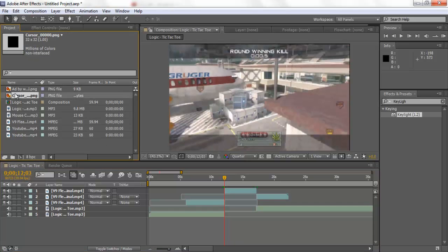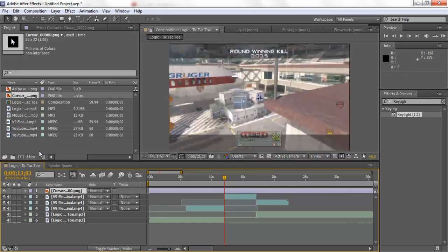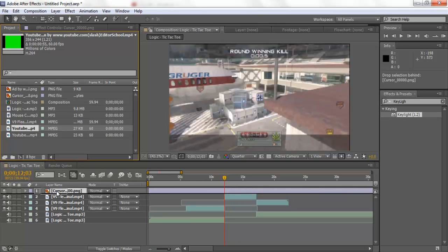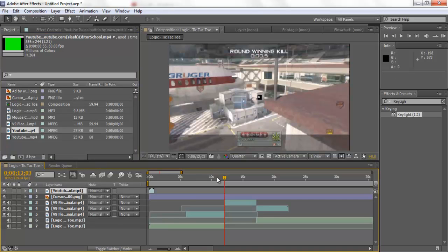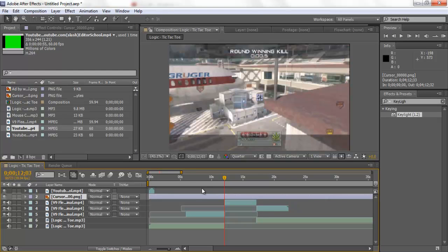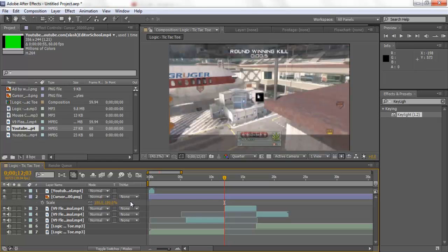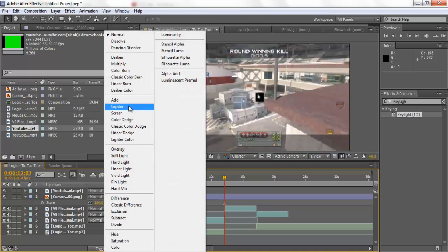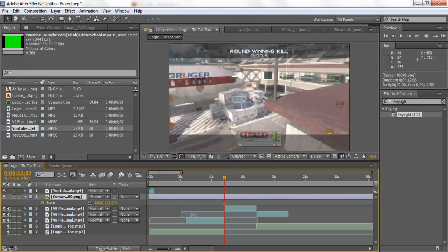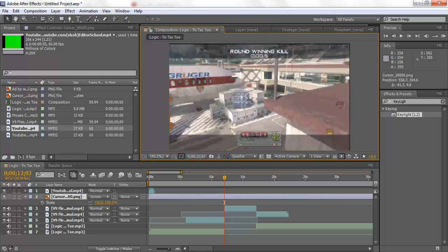Now we want to import the cursor and the pause button. For the cursor, press S to scale it up to about 180. Then go into the layer style and change it to Screen so it gets rid of the black background. We're going to drag it off the screen first.